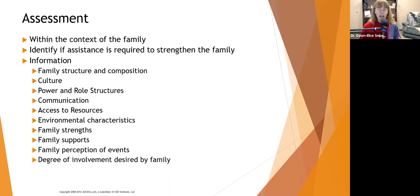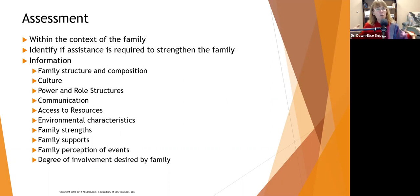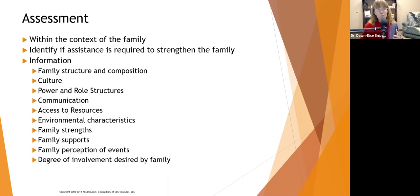Information we need during assessment includes family structure and composition — who's in the family, who makes the main decisions, who's responsible for paying bills and doing the shopping. Think of the family like a machine; we need to know how all the parts fit together. What is their culture, and how does that culture influence the person's treatment and family integration? In many family-centric cultures, it is essential to incorporate multiple family members in the recovery process. We also want to know about power and role structures — who does what, who makes the decisions.